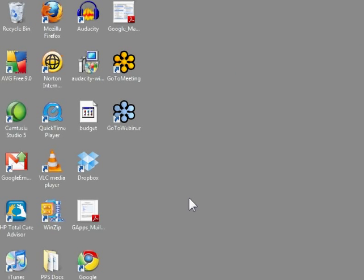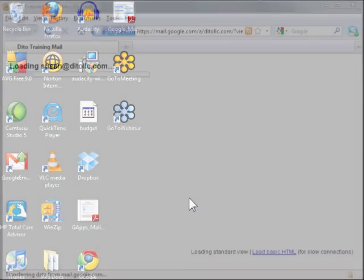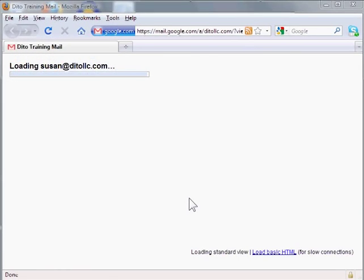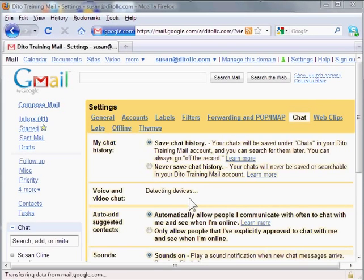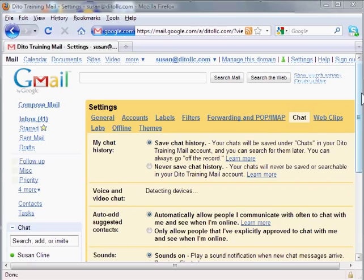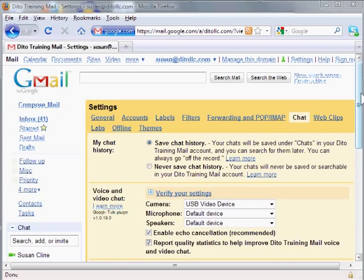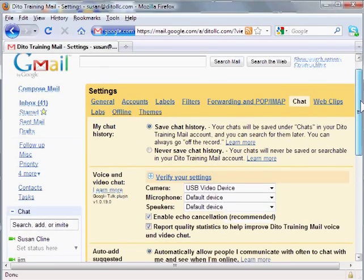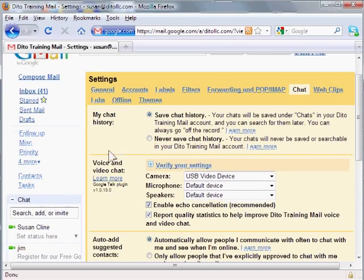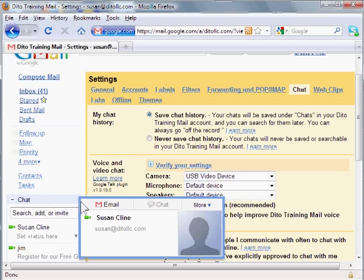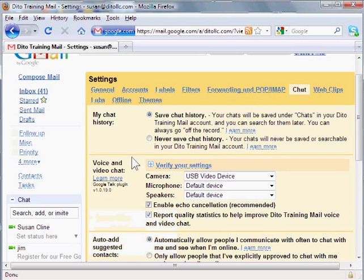So click restart browser and my browser has restarted and now I'm back in my chat tab and I now have this camera icon by my name and in the settings area in the chat tab I now have these settings here.